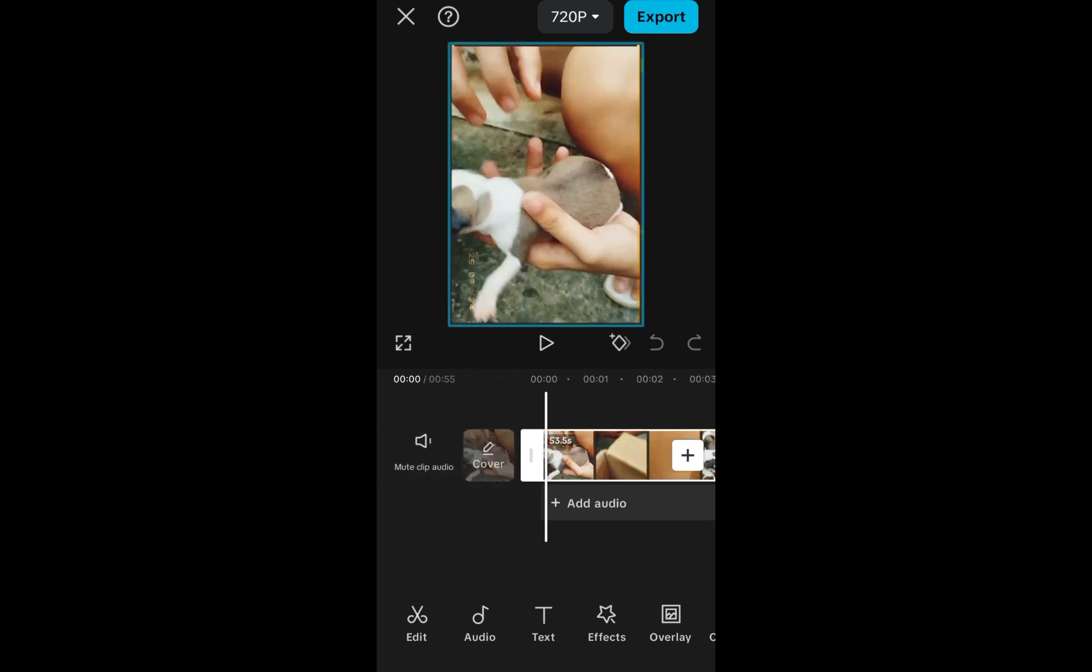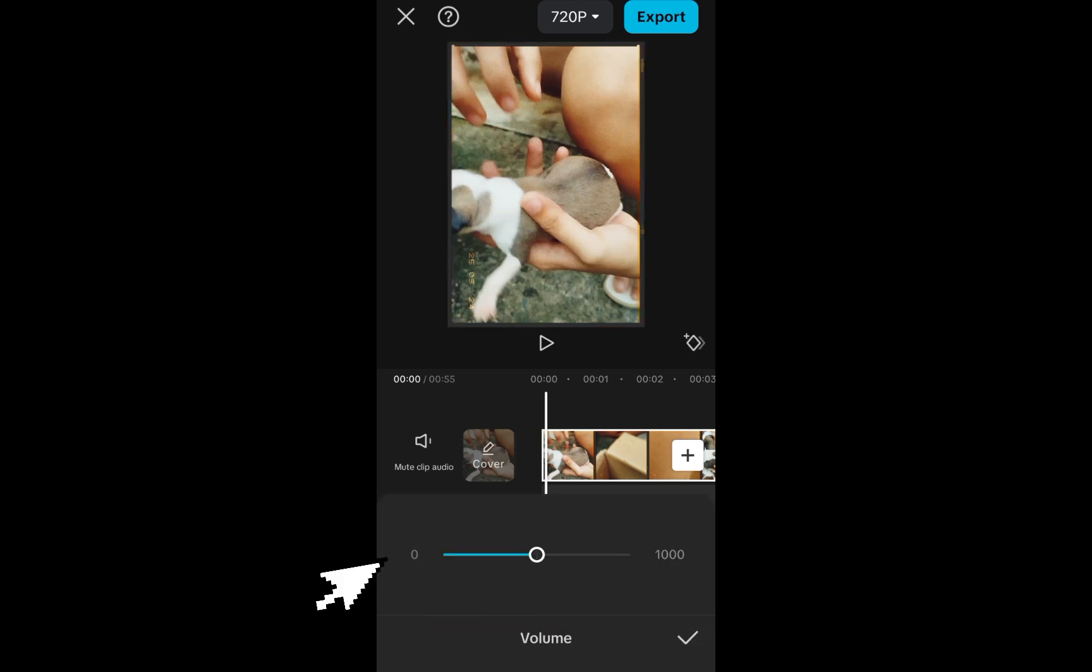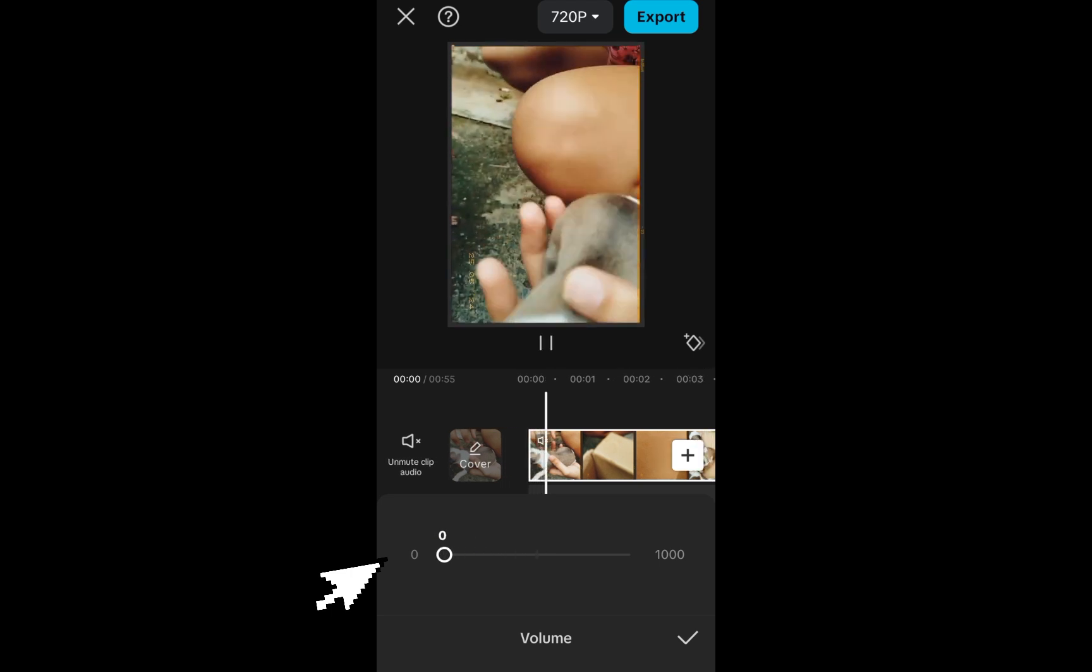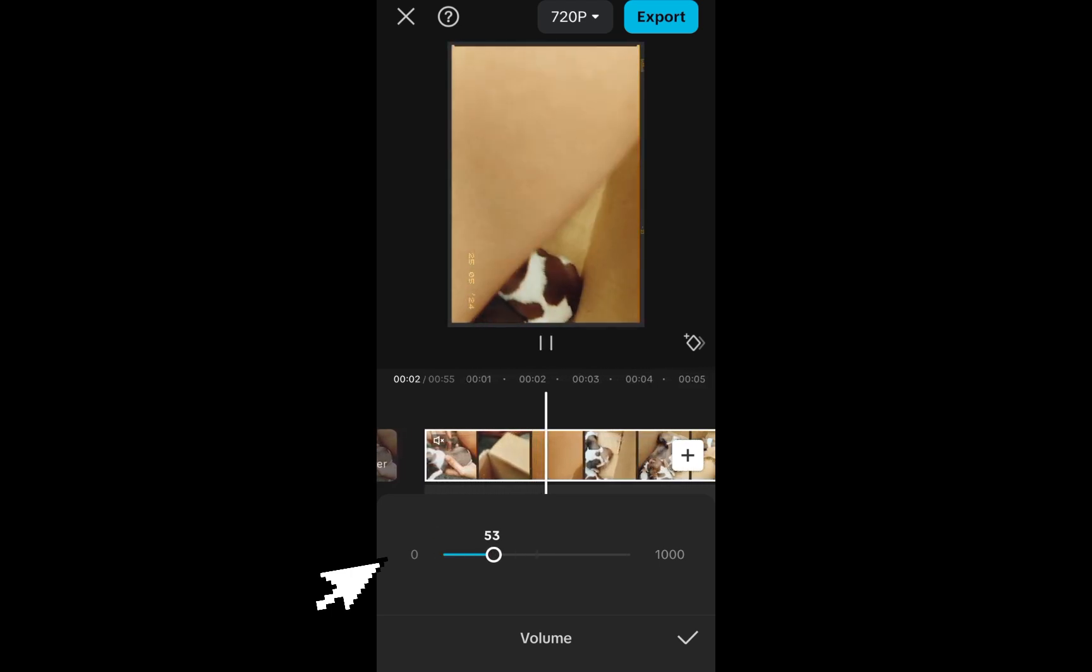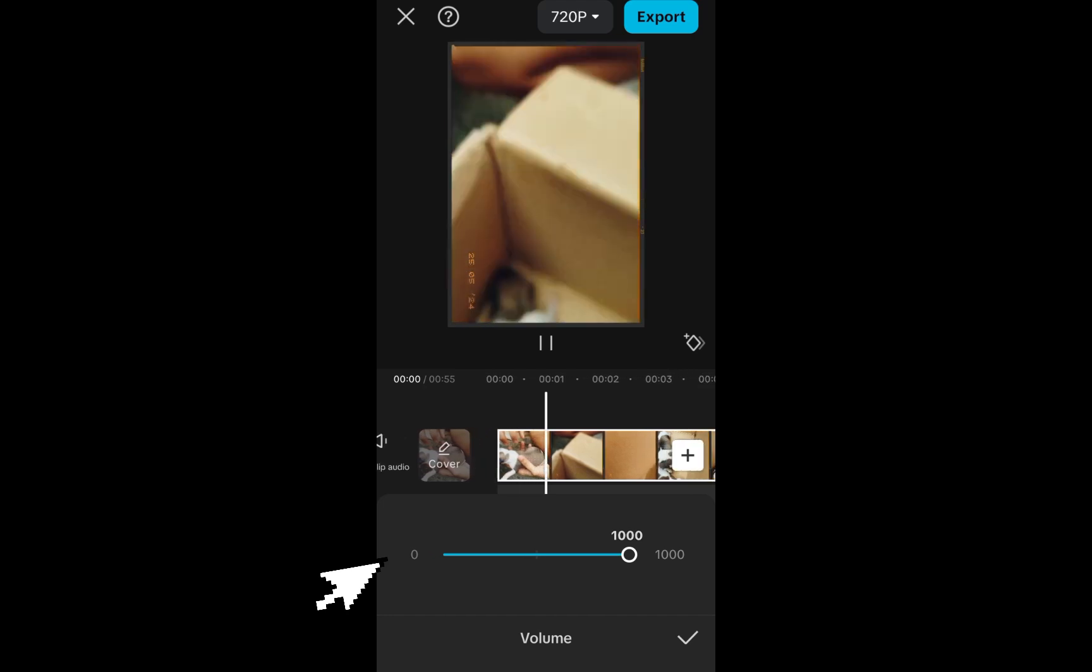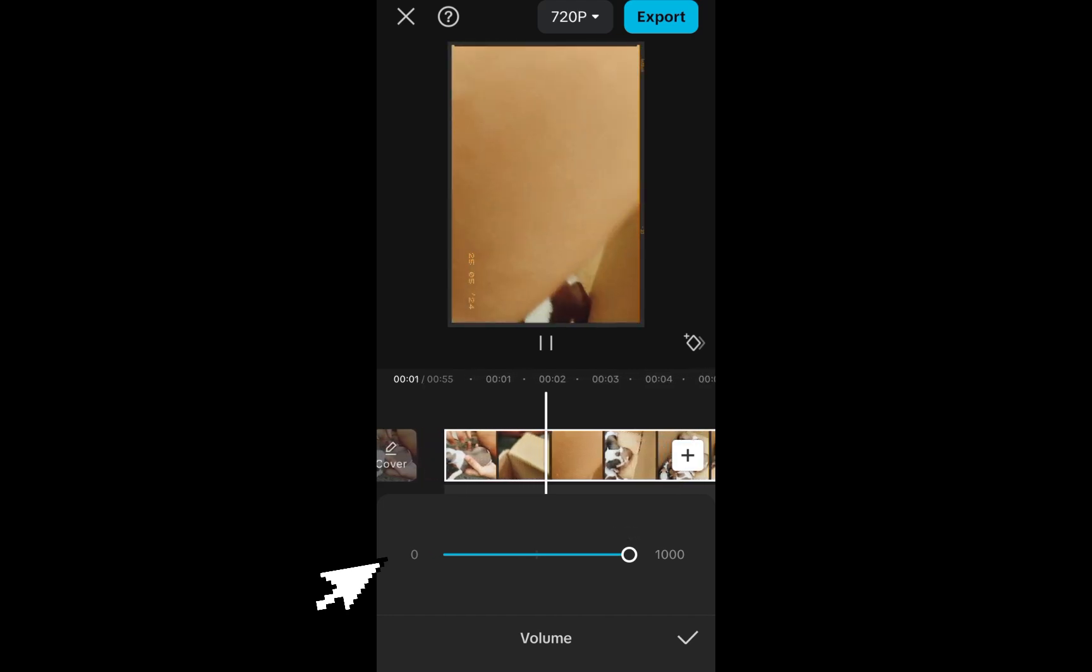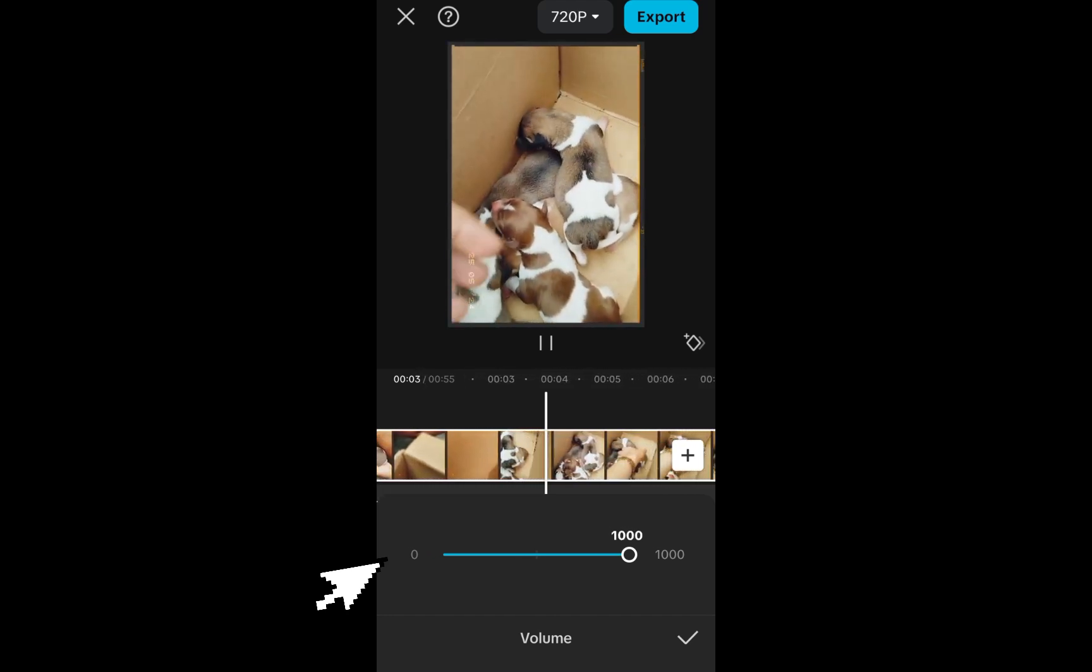Let's say you want to remove that track or music on that video. All you have to do is select the video and you will see this volume feature option below. You can reduce, decrease, or increase everything, but of course we're going to remove the audio so you have to decrease it to zero.